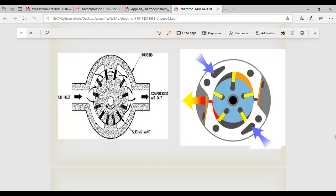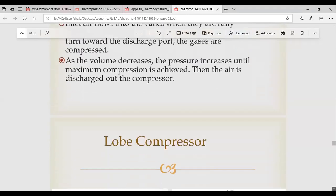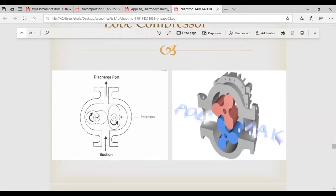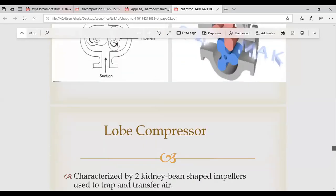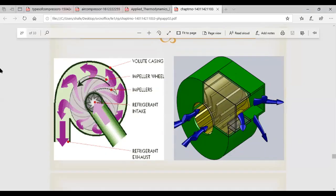Now the lobe-type compressor: there are two kidney-bean shaped lobes. Air enters through suction; when the driver lobe rotates, it creates suction. The air is entrapped in the space between the lobes and the casing, gets compressed, and is delivered out. Two lobes work together to compress the air, similar to how the two screws work in a screw compressor.